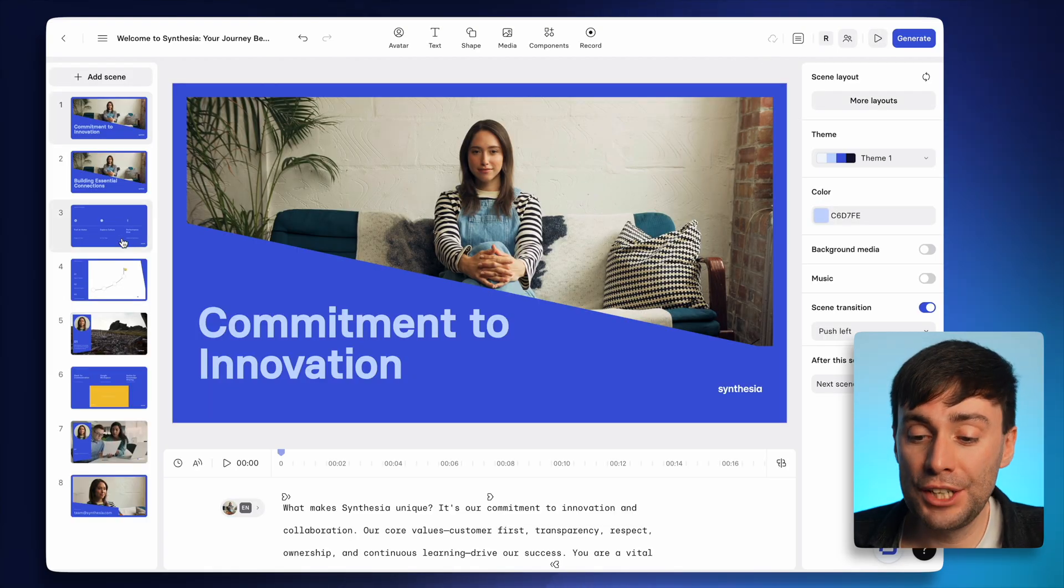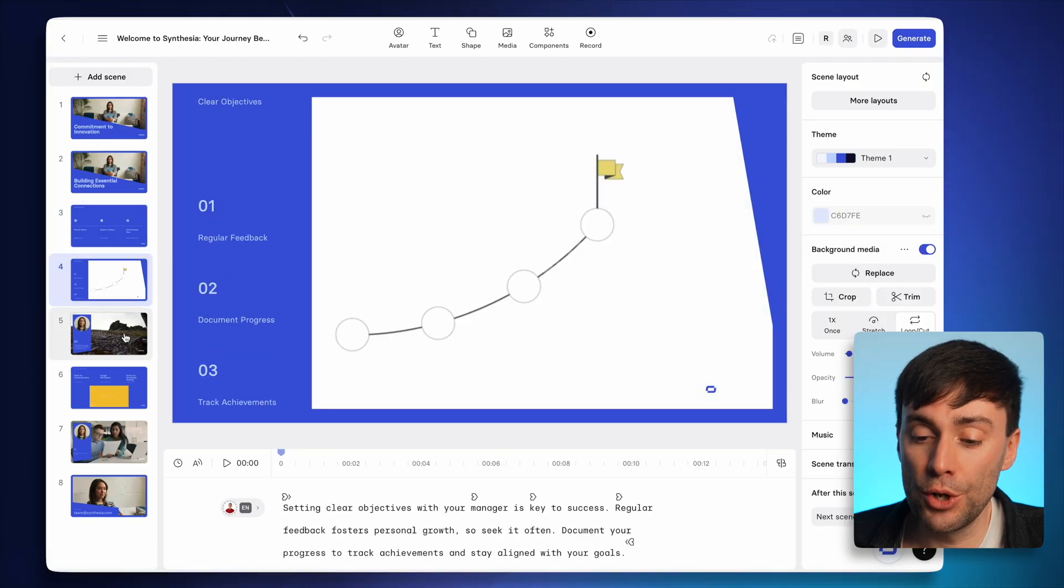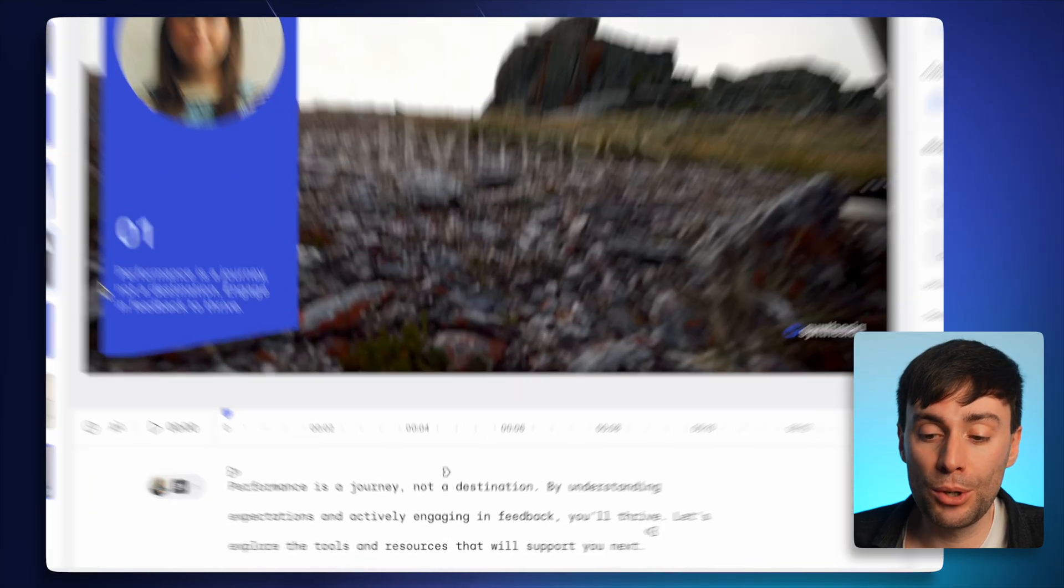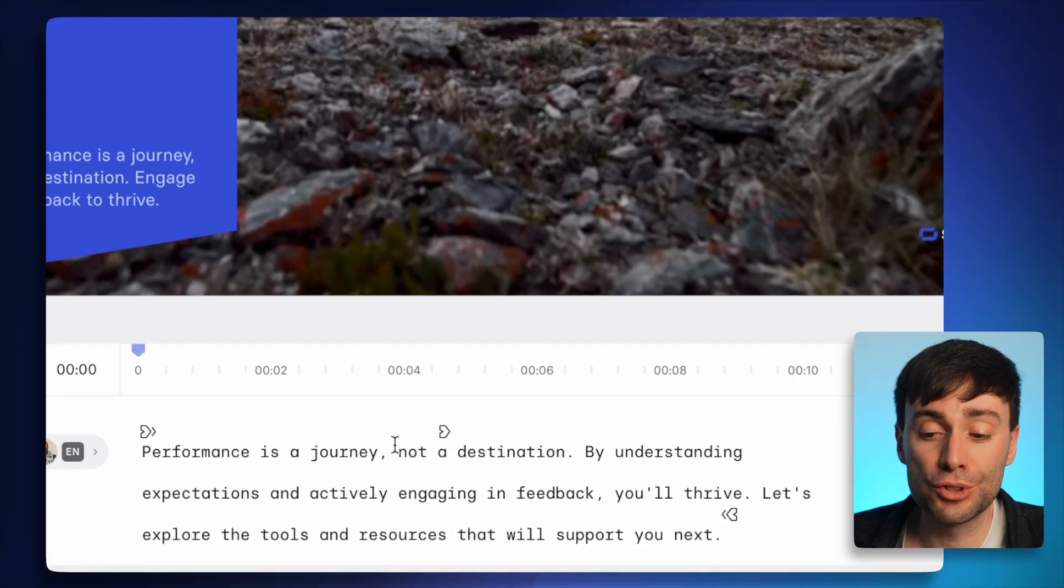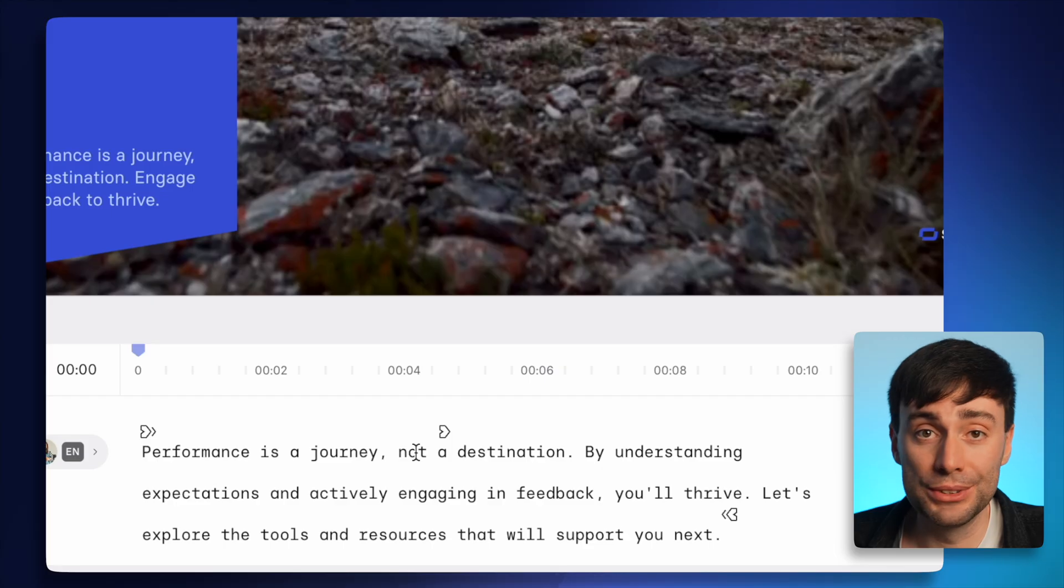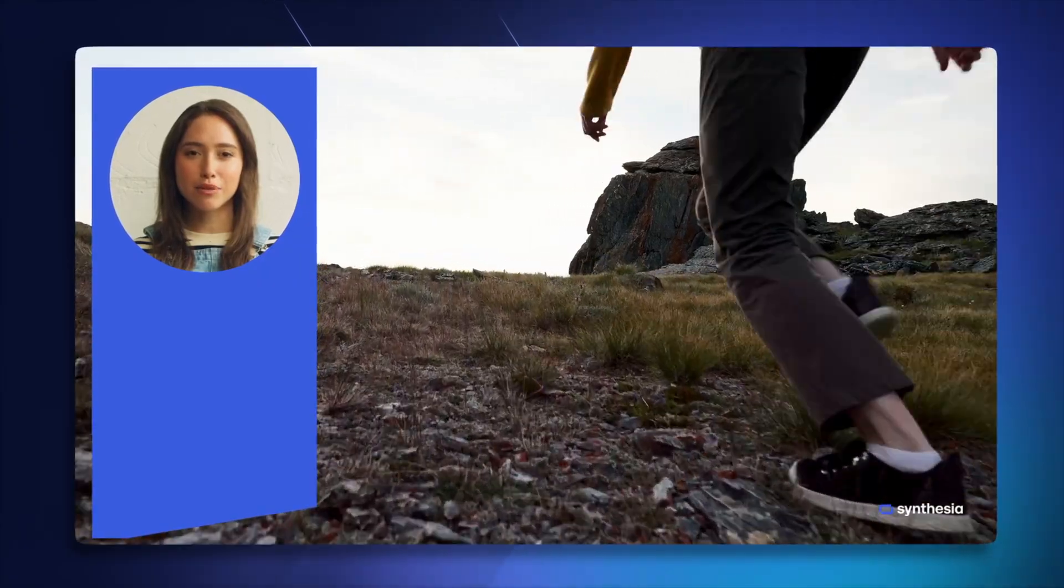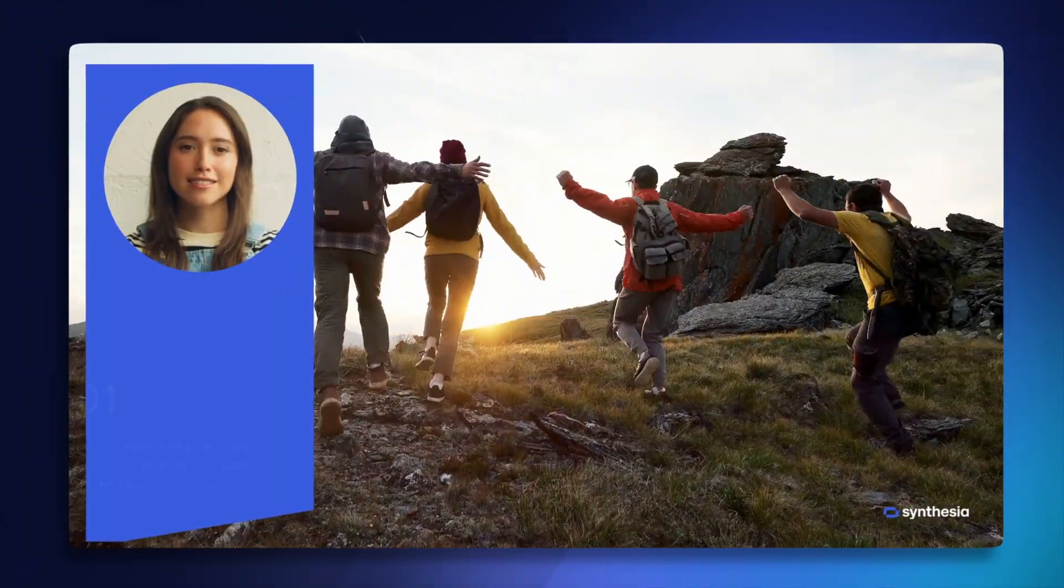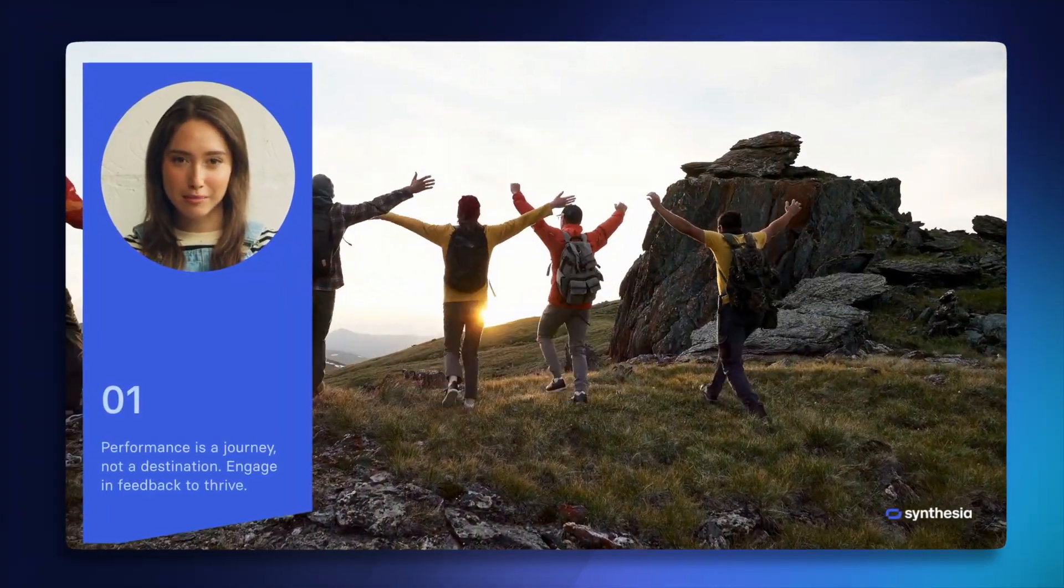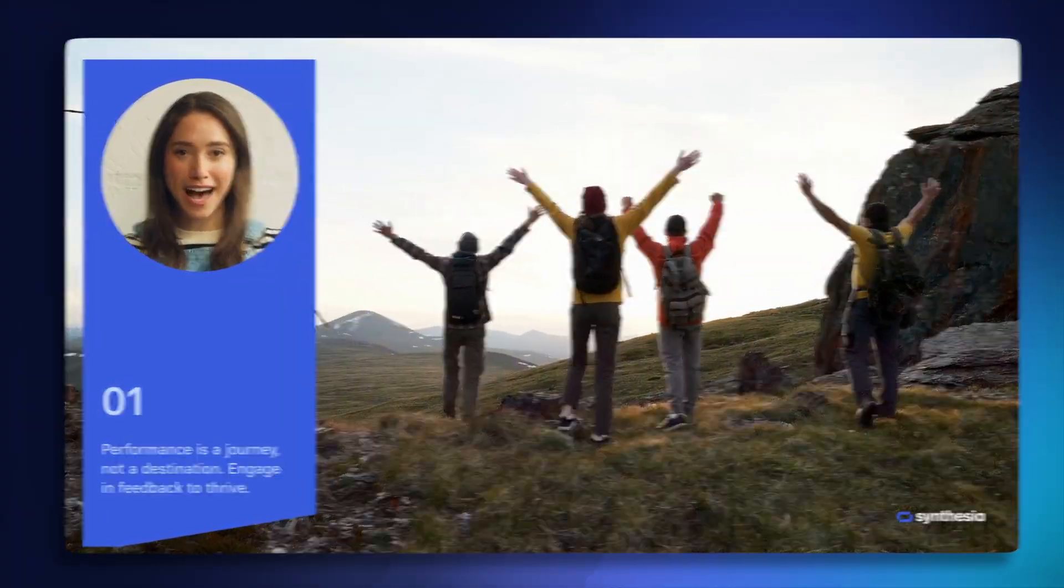On the right-hand side, you have a list of each scene in the video. And in this box at the bottom, you can adjust the avatar script to whatever you want it to say. You can just click and type like a Word document. But now let's take the video to the next level by adding some AI B-roll. This slide right here currently features some very generic stock footage that doesn't really help explain what's going on.